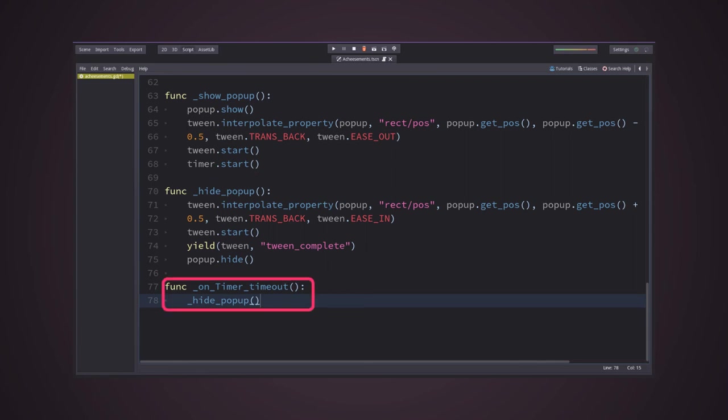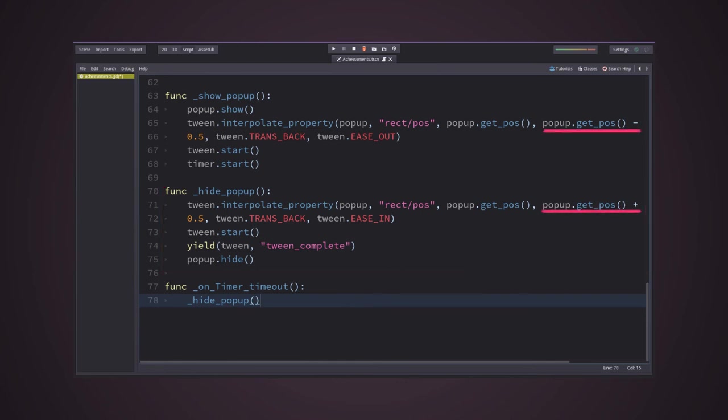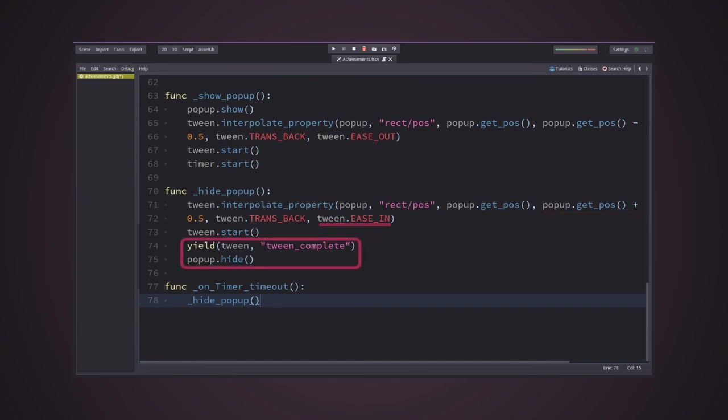When the timer finishes the countdown, it will tell the panel to disappear by calling the other method responsible for hide it. This method does the opposite of the first one. It will interpolate the position in the opposite direction with an overshoot effect at the beginning of the interpolation. Then, we will wait for the tween node to signal that it ended the interpolation, and after that we will tell the panel to hide.